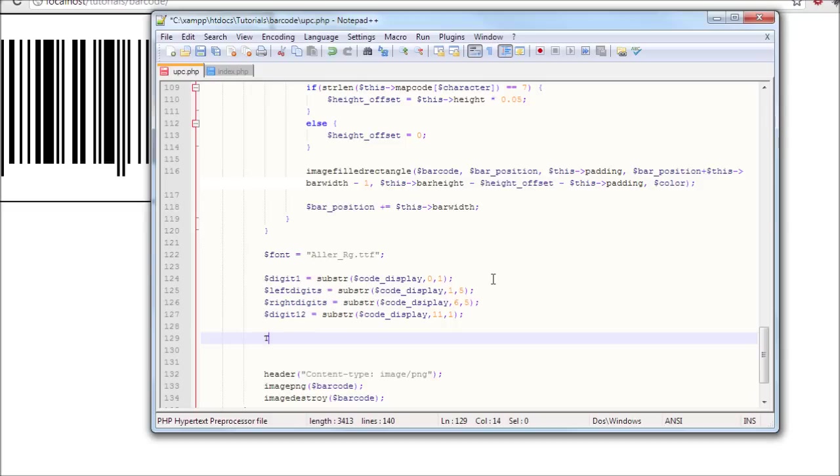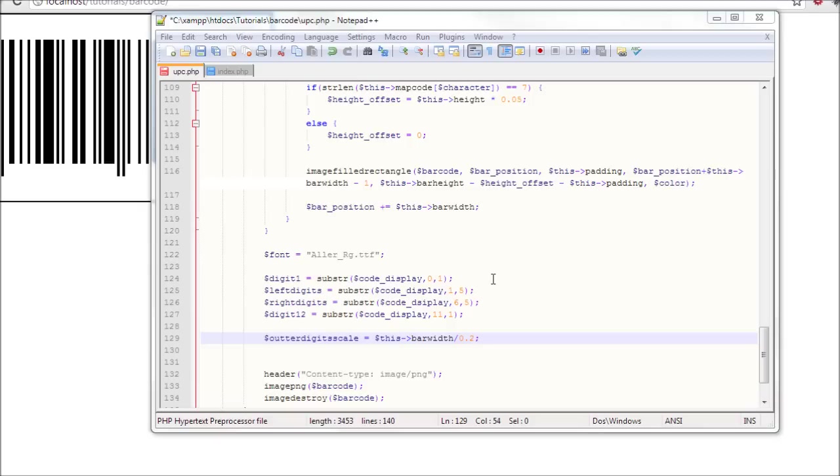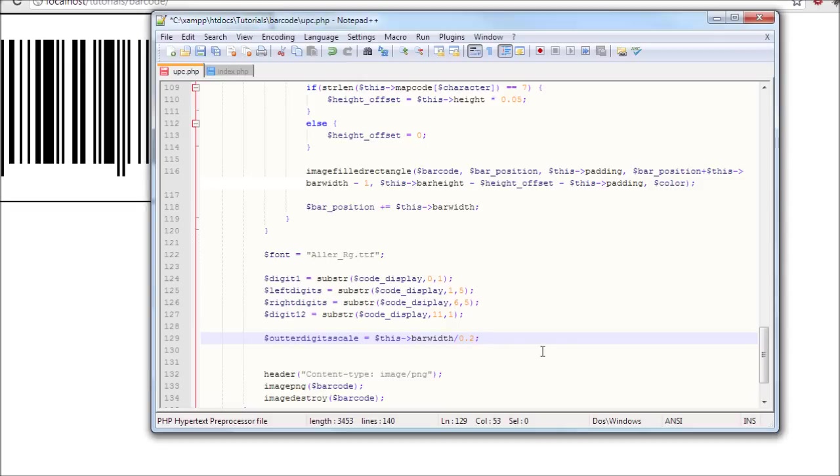The outer digits scale equals this bar width divided by 0.2. So what does that mean? Well that's essentially like multiplying the bar width times, no not times 20 sorry, essentially like multiplying the bar width times 5, not times 20. So it's just like doing that.